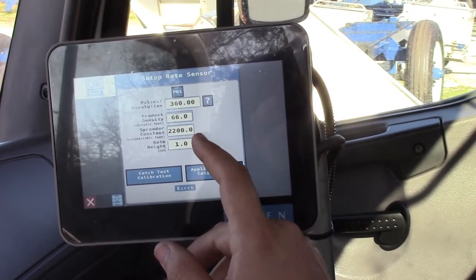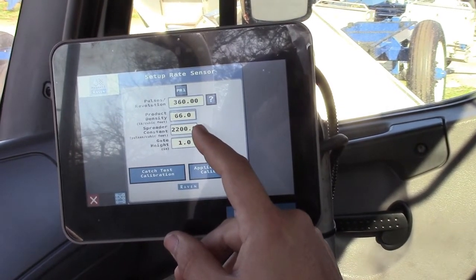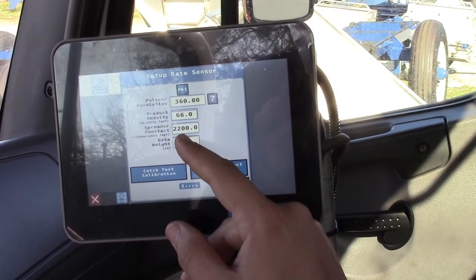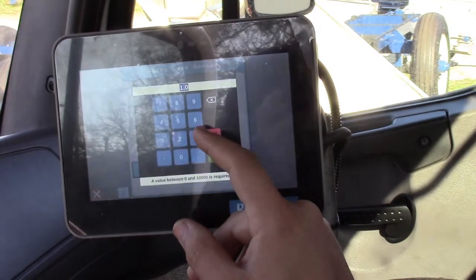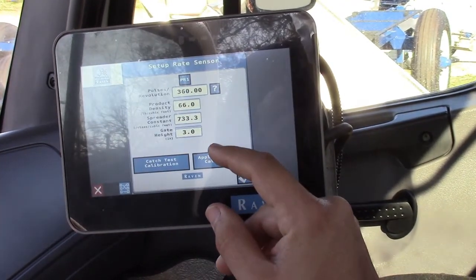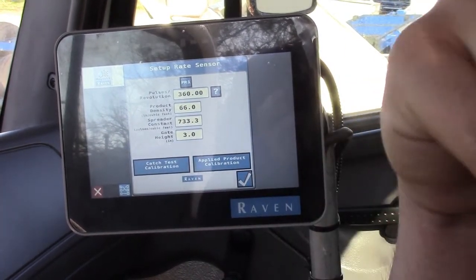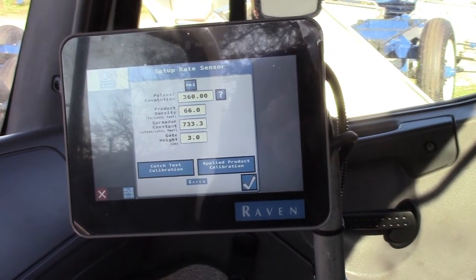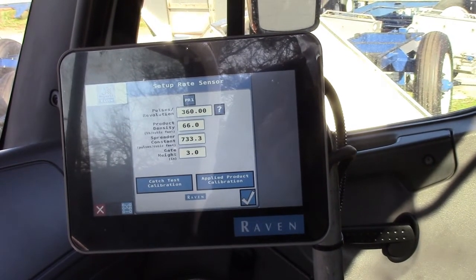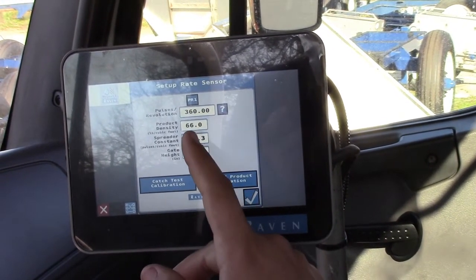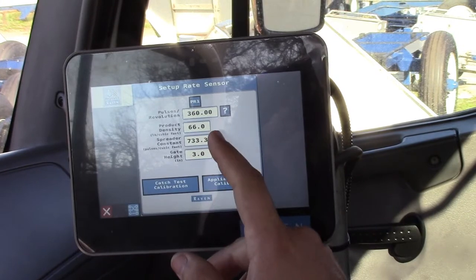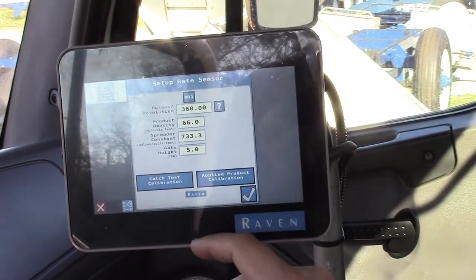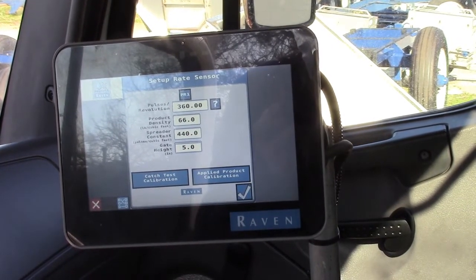Your spreader constant — when we set them up at the factory we put in 2200 divided by the gate height. So if you were going to spread with three inches of gate, you only have to put in the three inches and it changes your spreader constant to 733.3 for you, instead of you having to remember 2200 divided by the gate height. So as long as you never mess with this spreader constant number, all you have to do is come in and change the gate height. Say you want to go to five — it changes it to 440 for you.